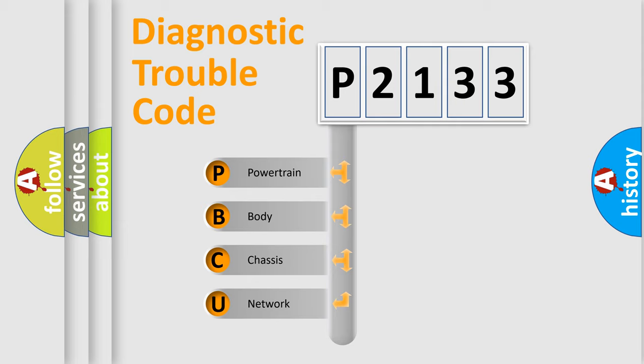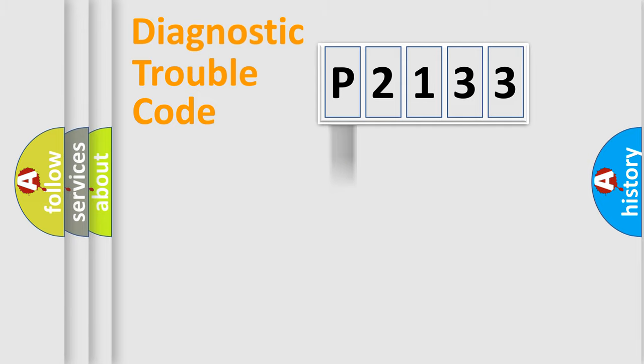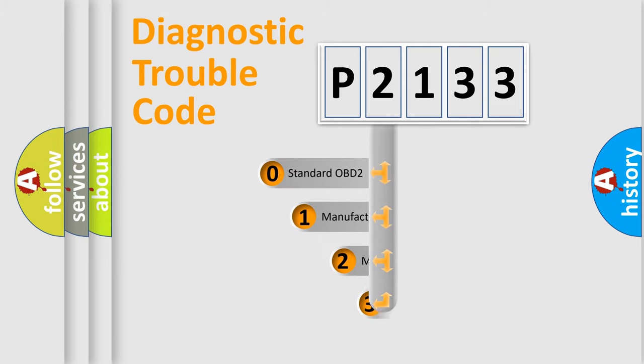We divide the electric system of automobile into four basic units: powertrain, body, chassis, network. This distribution is defined in the first character code.